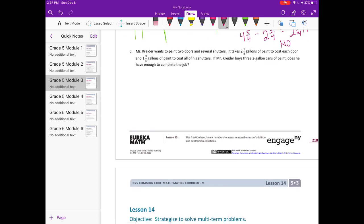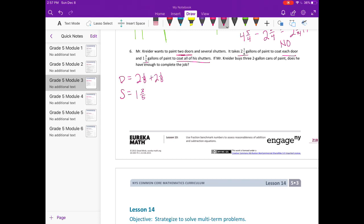Number six: Mr. Crider wants to paint two doors and several shutters. It takes two and one-eighth gallons to coat each door and one and three-fifths gallons to coat all the shutters. Mr. Crider buys three two-gallon cans of paint, giving him six gallons. Does he have enough? For two doors: two groups of two and one-eighth gallons. For shutters: one and three-fifths gallons. Let's add everything together.